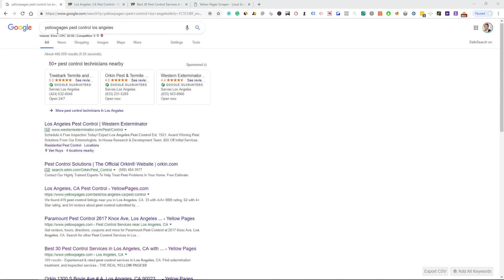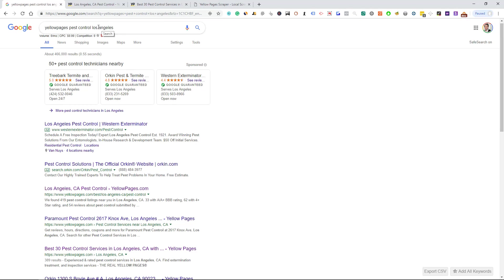We're going to go over this real quick. Usually what I just type in is Yellow Pages, the niche, and I just typed in Los Angeles. If you are in a different niche or a different city or whatever, you can pretty much type in Yellow Pages.